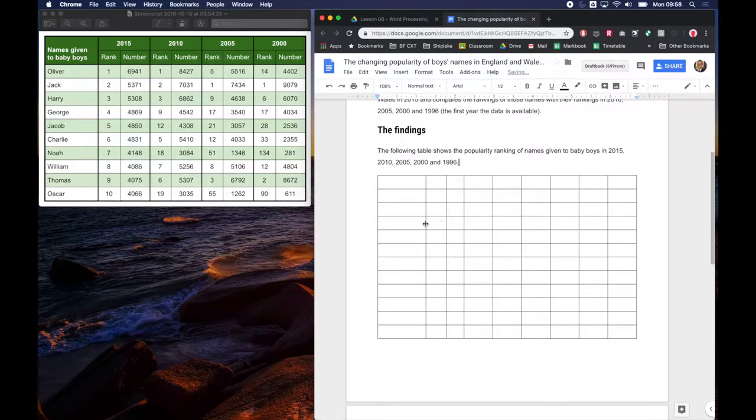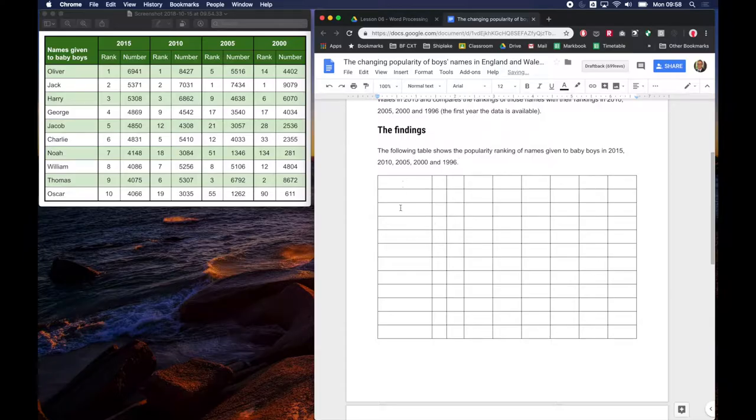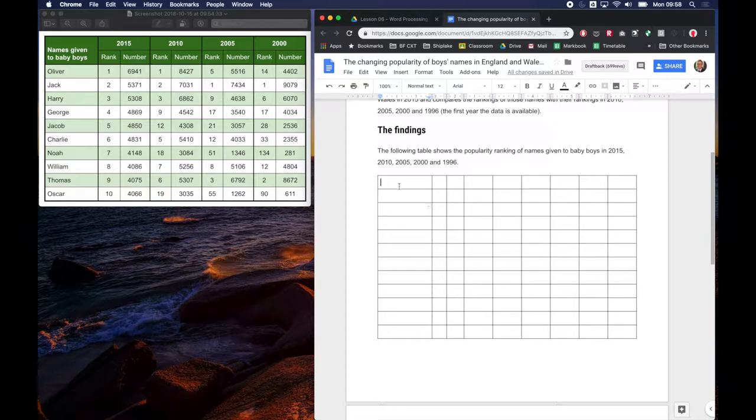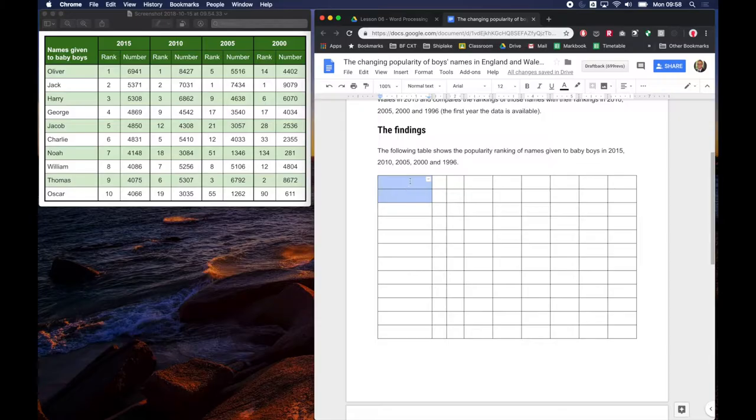Right now all we're going to focus on is getting enough width to write the baby's names. So let's start with, we're actually going to need to combine these two.